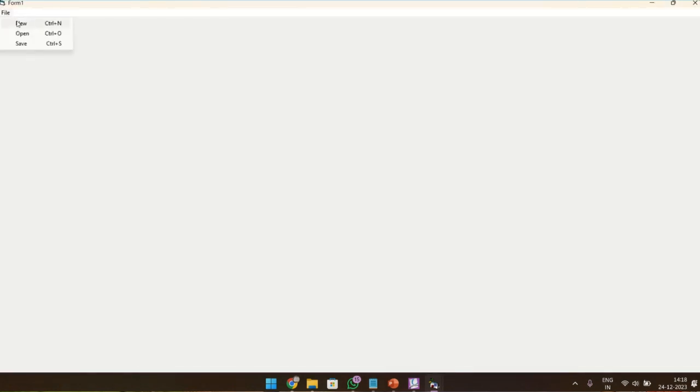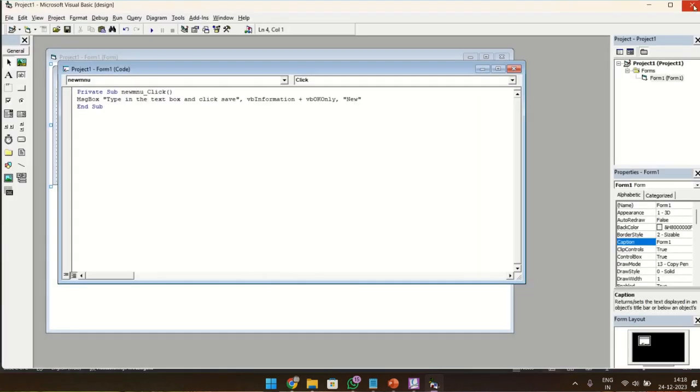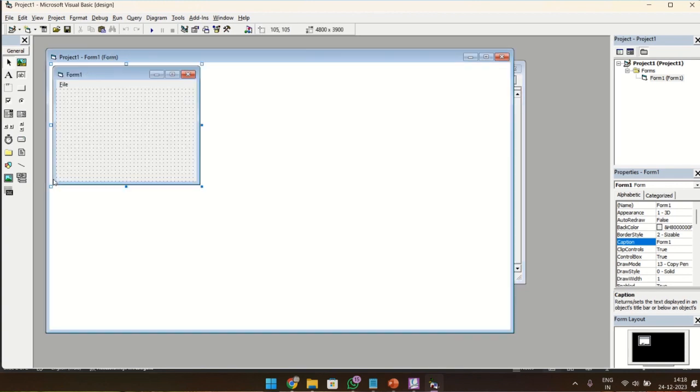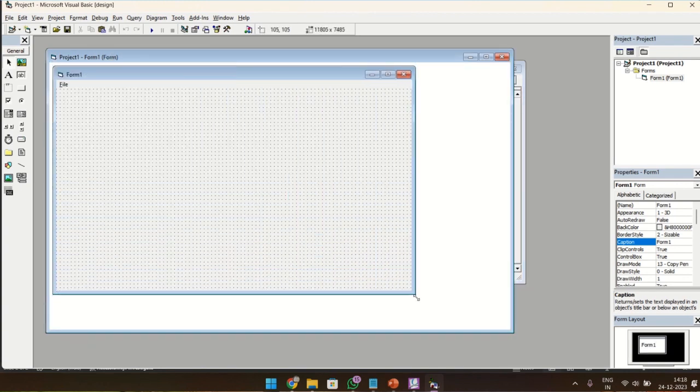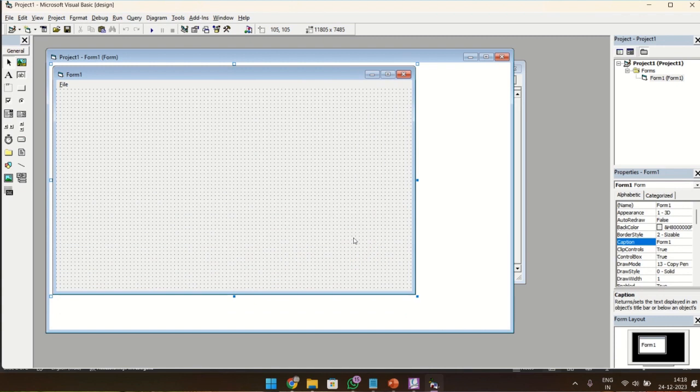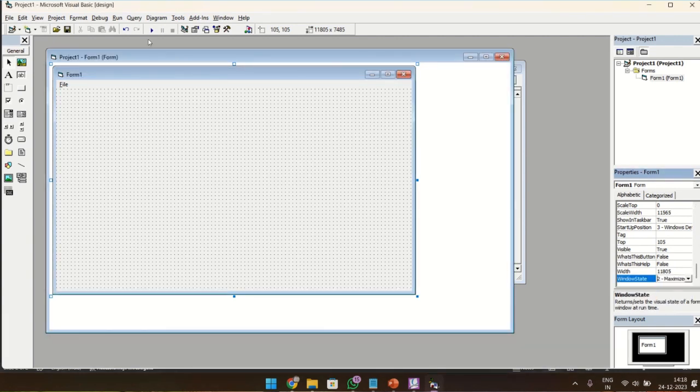I'll just try what is going to happen. I'm going to execute, so click on File, New. So I get a message: type in the text box and click Save. And this is the information icon here, and this is the title for the message box New, and this is just the OK button since I've chosen VB OK. To begin with, to check whether it is working, first keep the form as maximized. Choose the form and go to Window State and choose it as Maximized. Now go to Project.